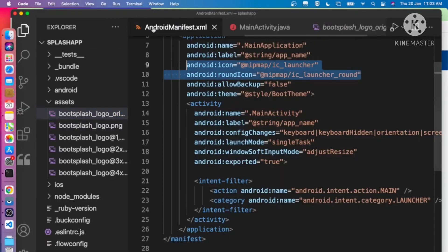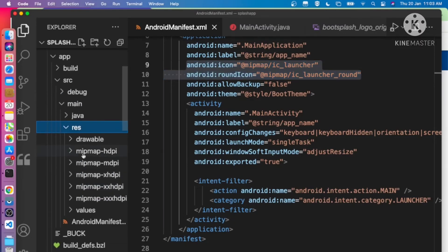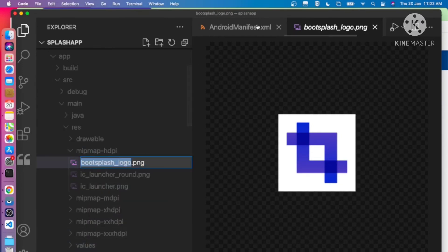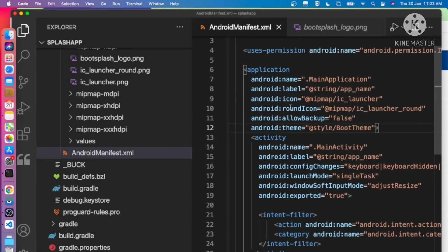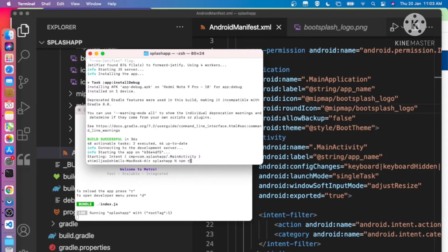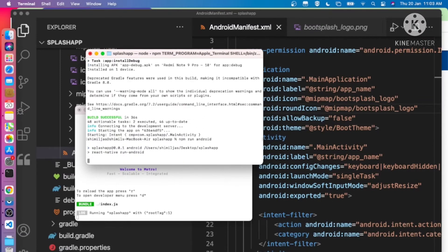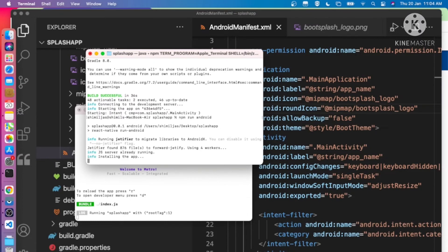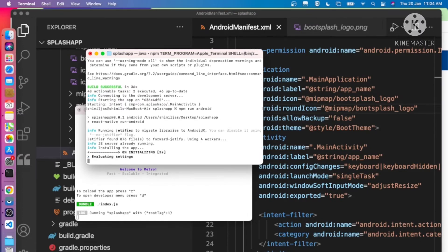To fix the app icon, go to the resource values and copy the bootsplash logo name. Then inside the AndroidManifest, find the icon and roundIcon attributes and replace them with our new name. Reinstall the application — because we changed the manifest, it needs to reinstall with the new icons.